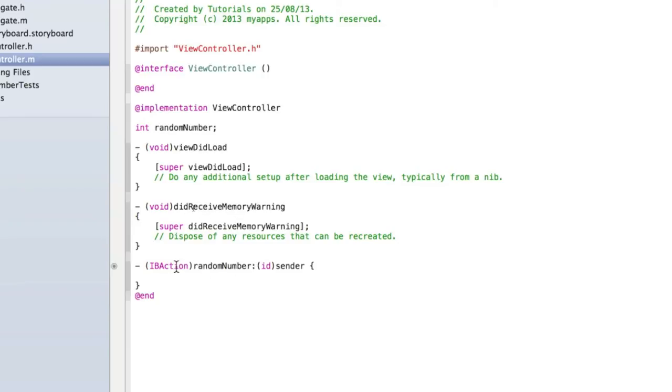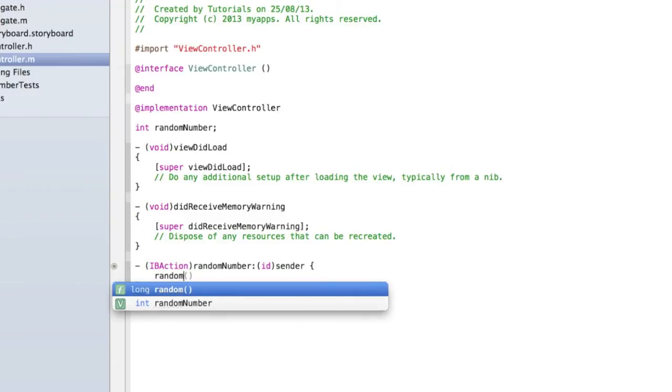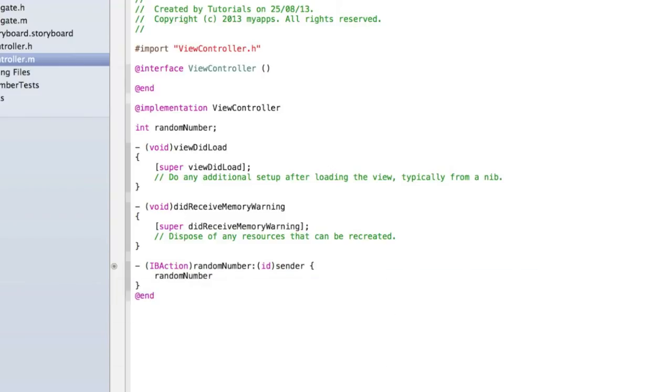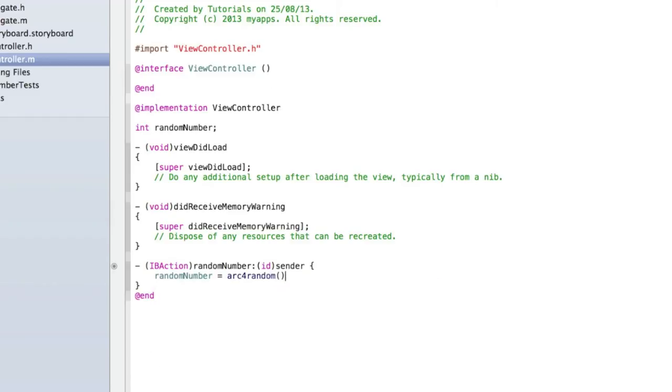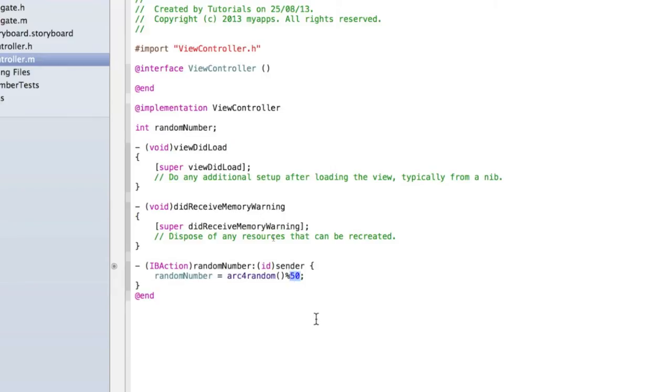So type randomNumber equals arc4random, open brackets, close brackets, then type percentage and 50. Then add a semicolon. Let me explain what that means. We're saying give this random number a random value between 0 and 50. If we wanted a random number between 0 and 100, you'd make this number after the percentage sign 100. Or if you wanted a thousand, make it a thousand. Let's do 999 for this.